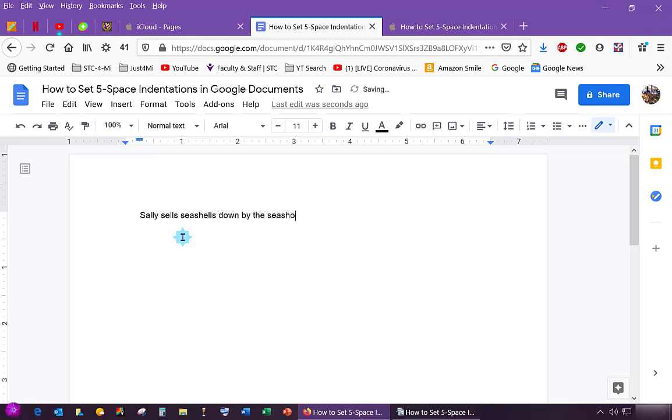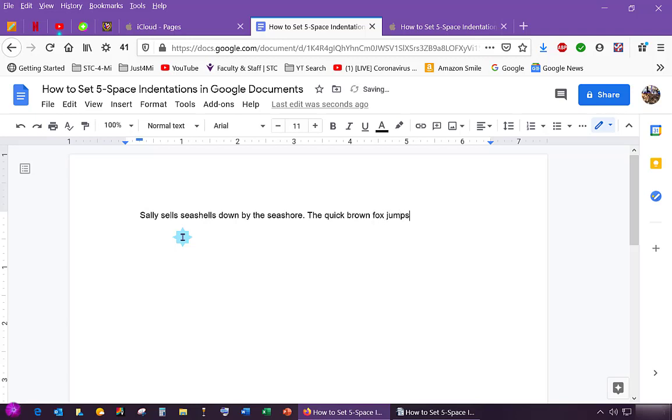I see a lag in my computer. Sally sells seashells down by the seashore. Why am I typing this? The quick brown fox jumps over the lazy dog.